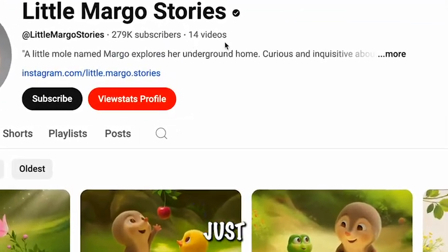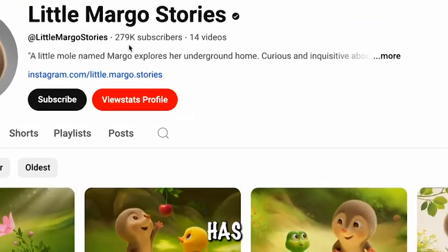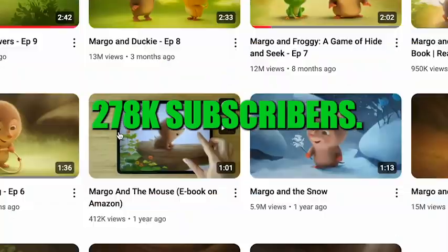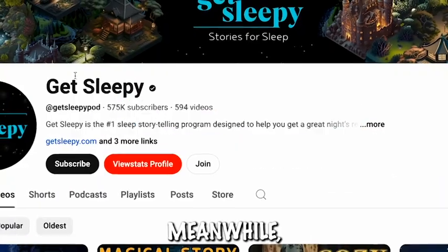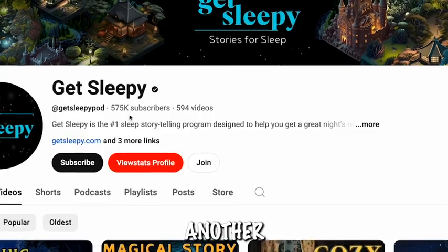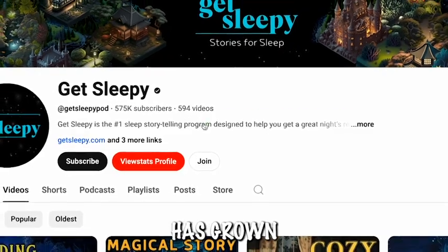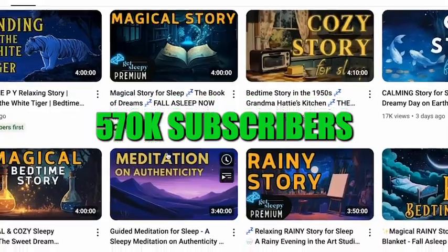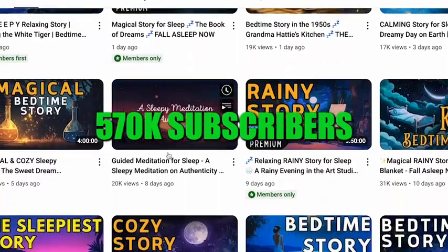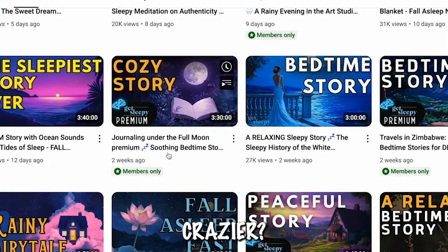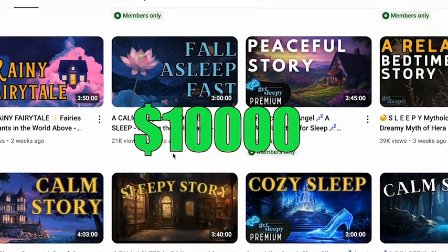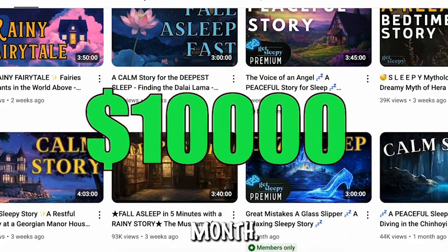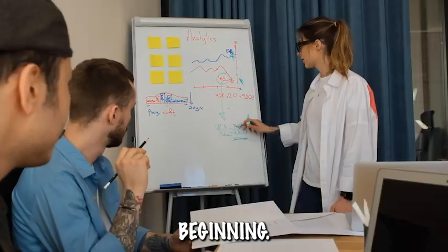This YouTube channel with just 14 videos has skyrocketed to 278k subscribers. Meanwhile, another channel has grown to 570k subscribers. What's even crazier? These channels are easily making over $10,000 per month. But that's just the beginning.